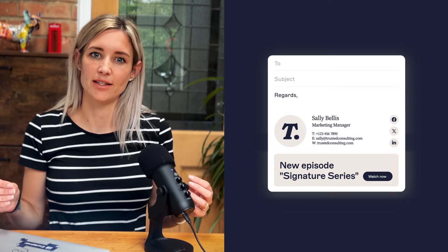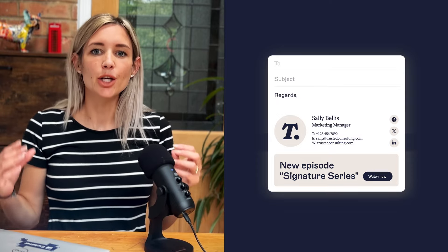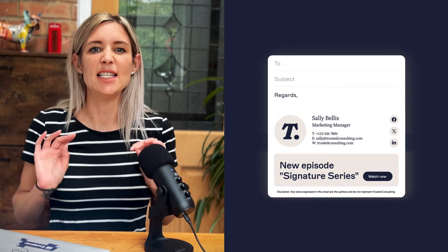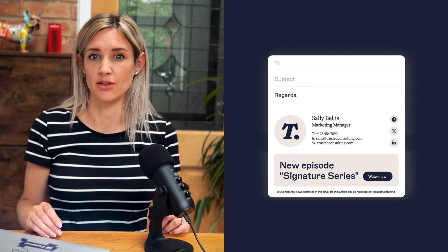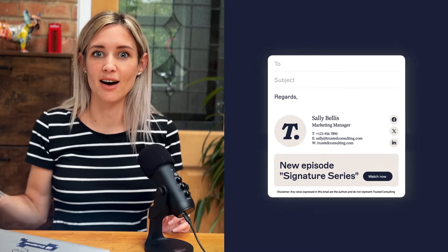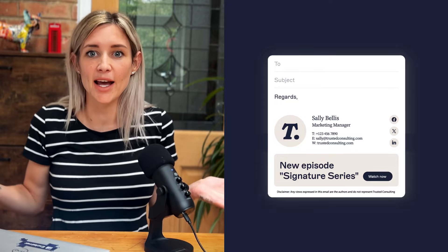And finally, compliance. Include a compliant legal disclaimer to stay on the right side of the law. Think GDPR and CCPA. Safety first.